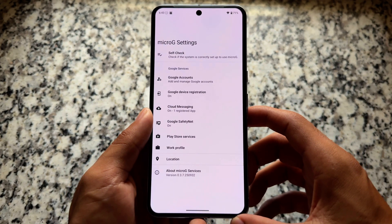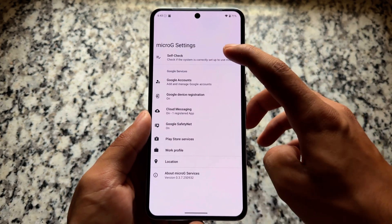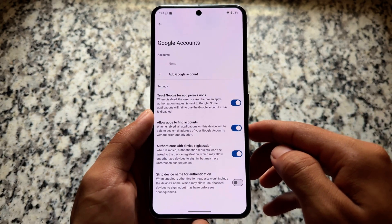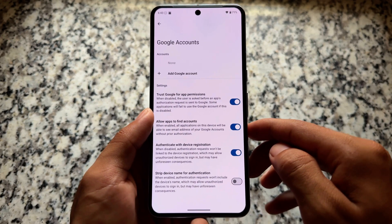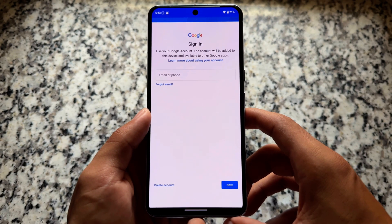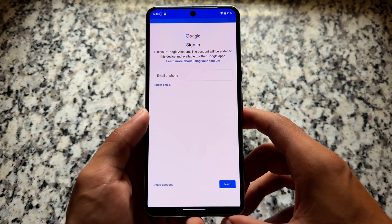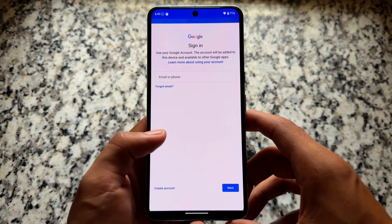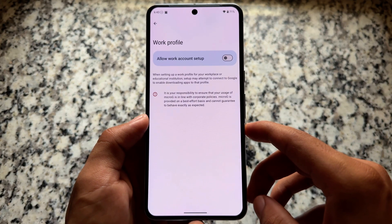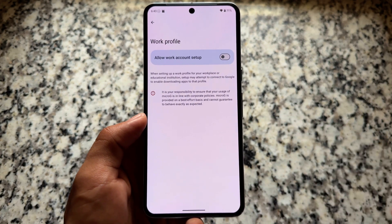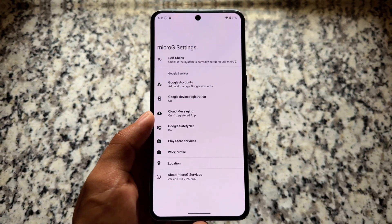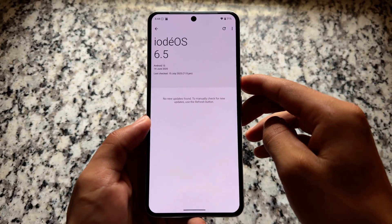The good thing is it supports MicroG, so if you want to install Google apps you can do that with MicroG. We have two options available: MicroG in iodéOS, and in GrapheneOS there is the sandboxed Google Play environment — those are different things. MicroG is pre-installed in iodéOS, while the sandbox Google Play environment is in GrapheneOS. Both custom ROMs are different, so don't get confused.